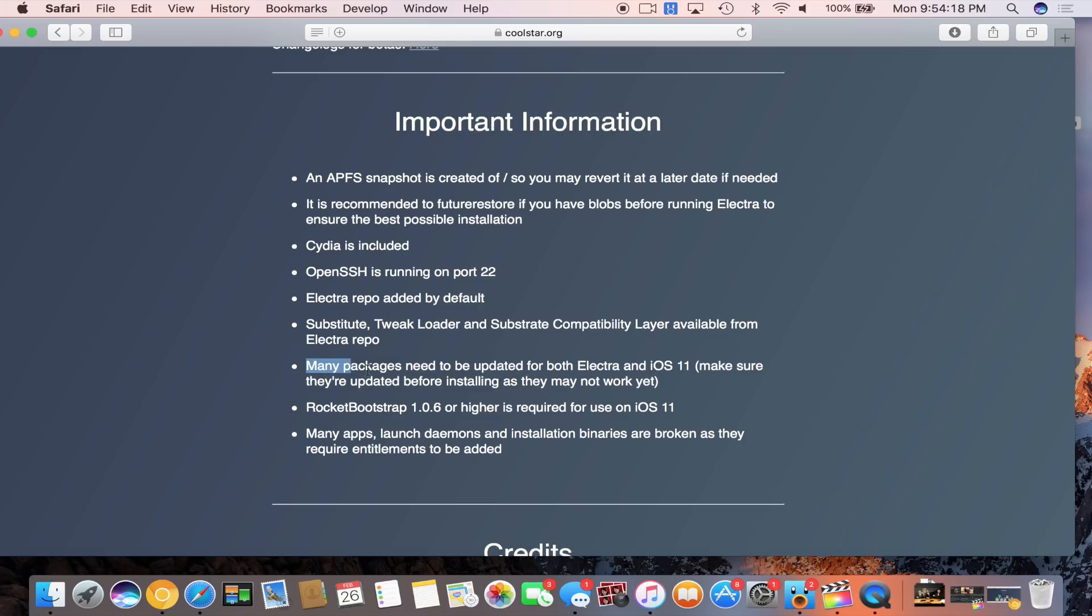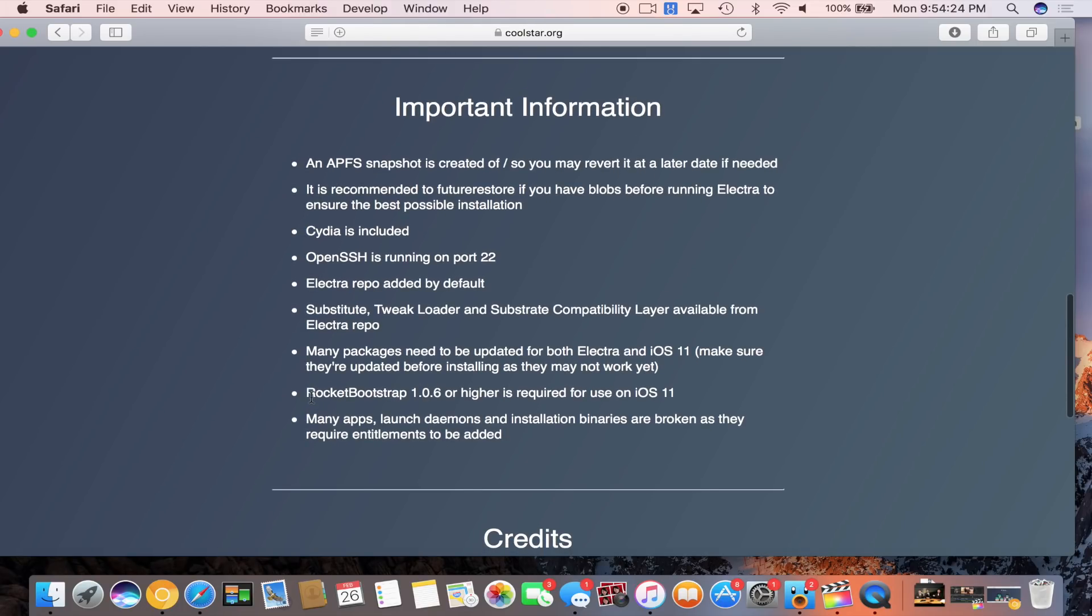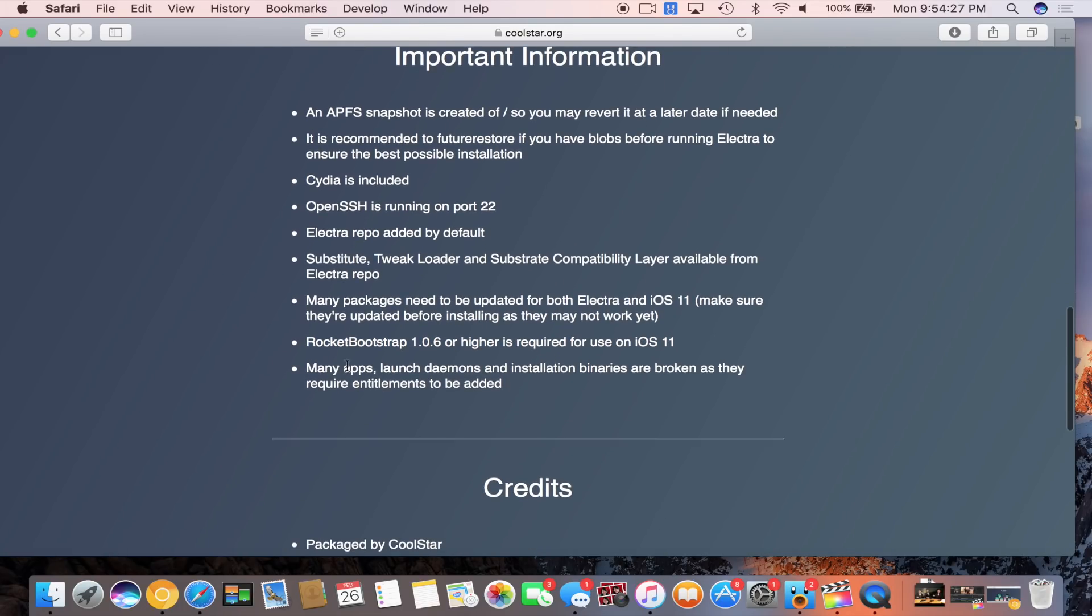Rocket bootstrap 1.0.6 or higher is required for use on iOS 11. Many apps launch daemons and installation binaries are broken as they require entitlements.